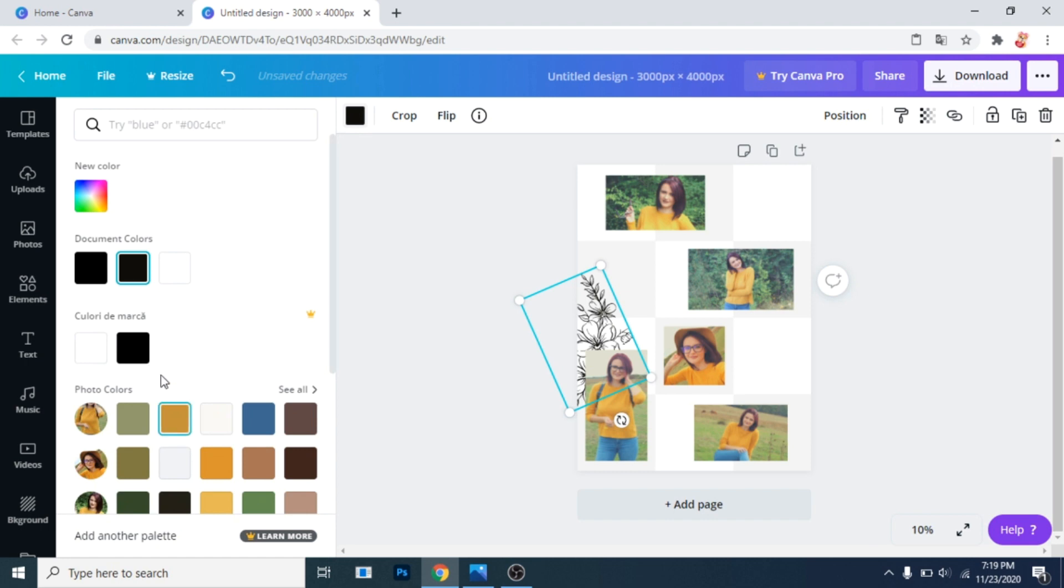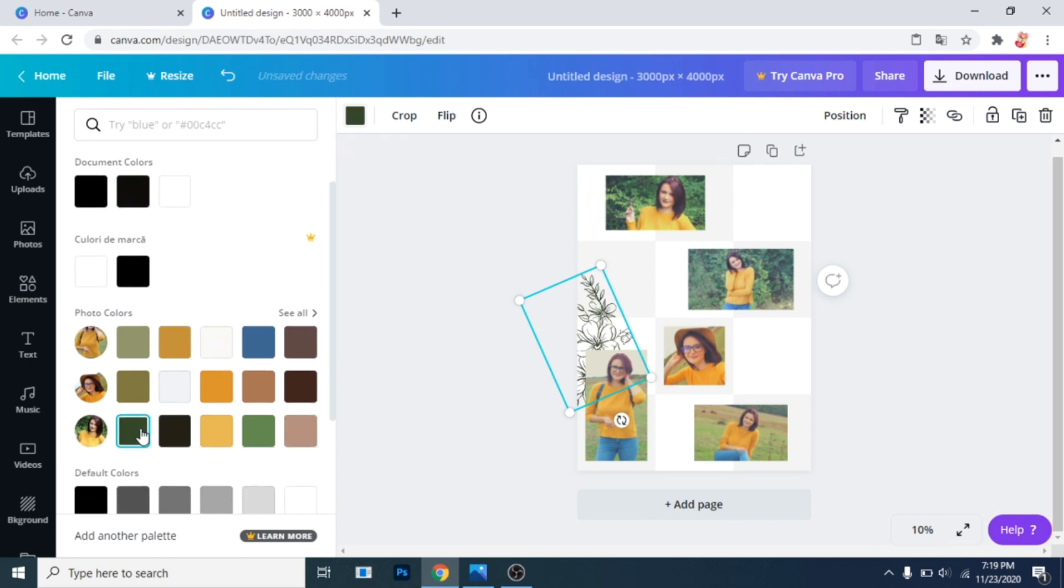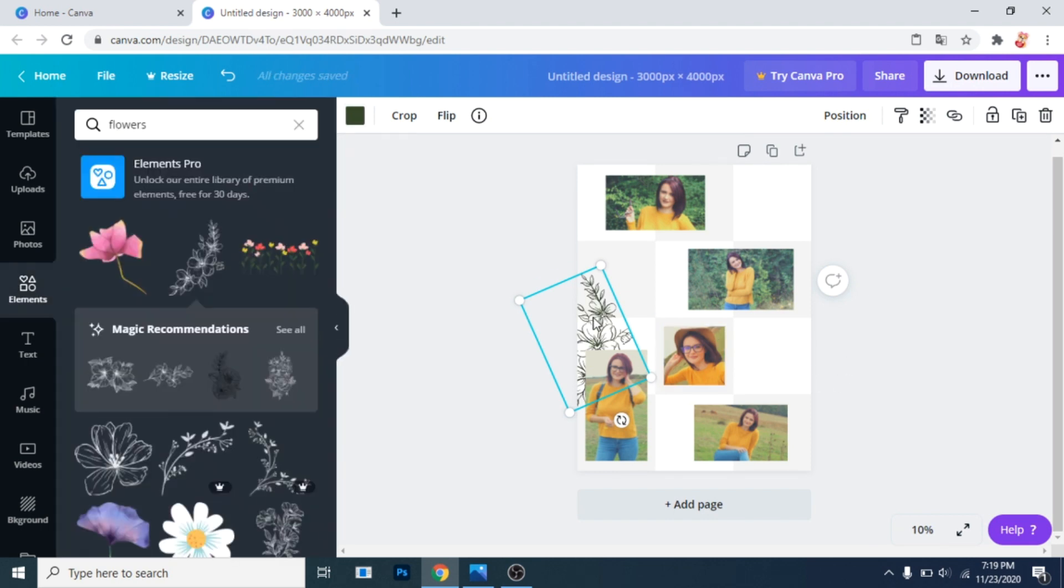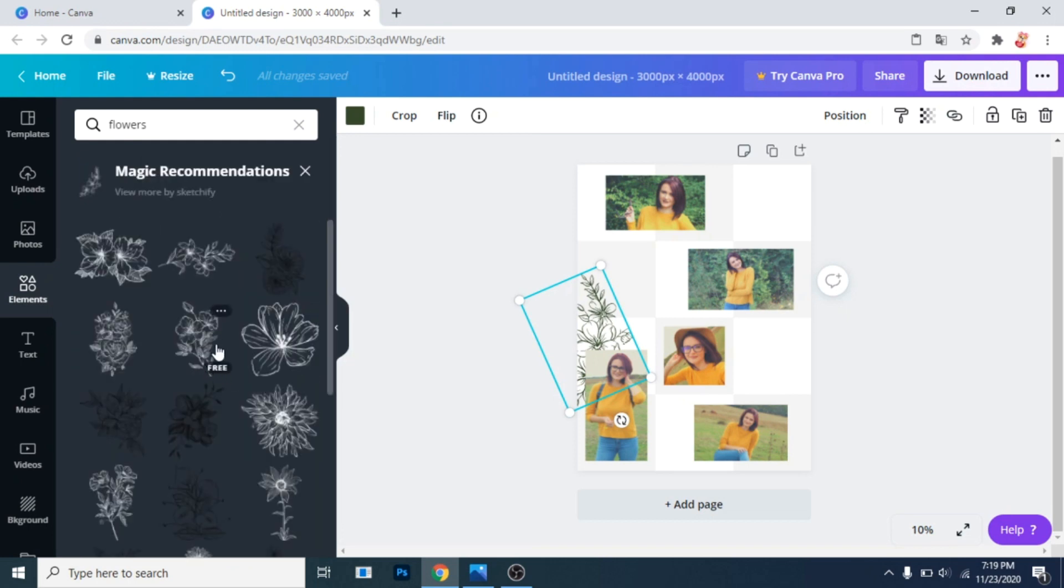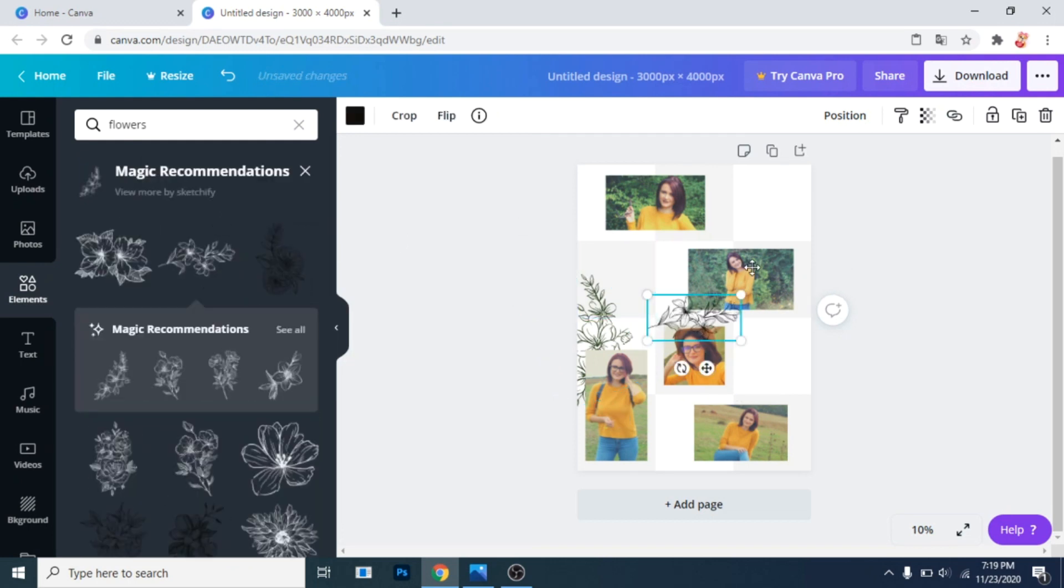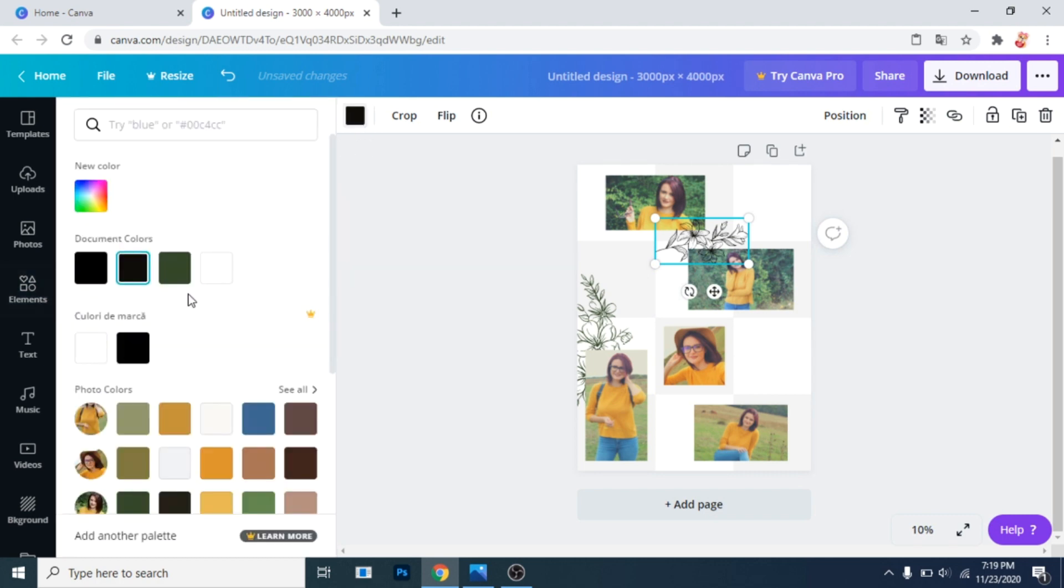Change its color to green or something that fits your photos. There are some recommendations, click on see all to find similar flowers. Add whatever you like and change their color to green.